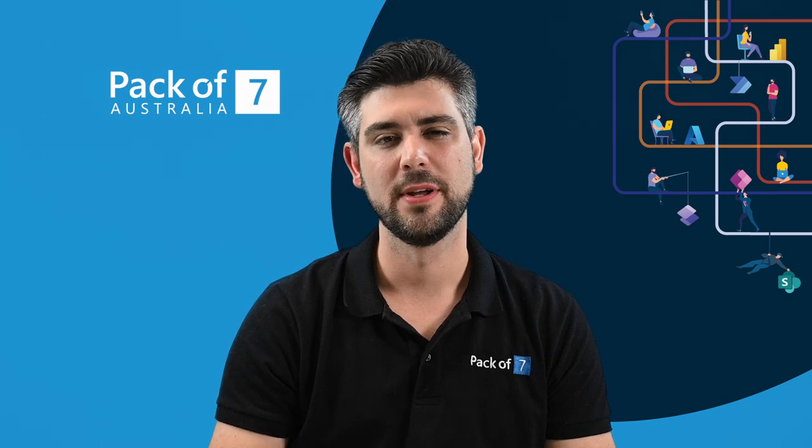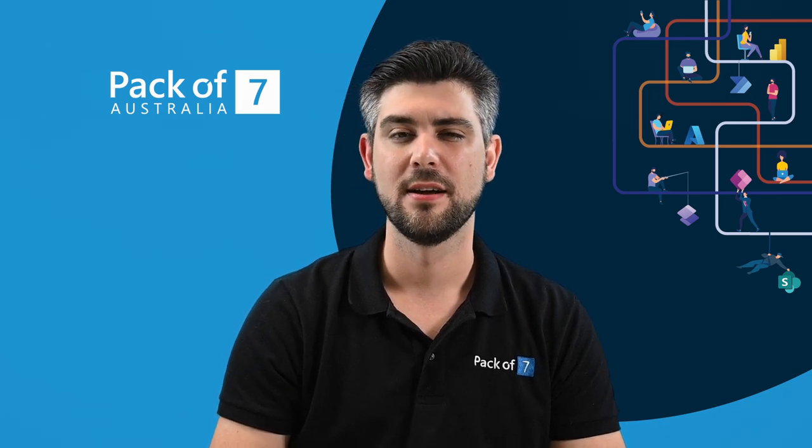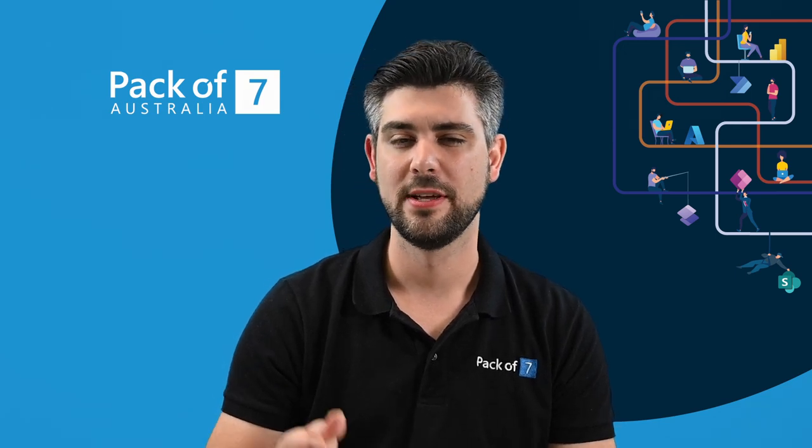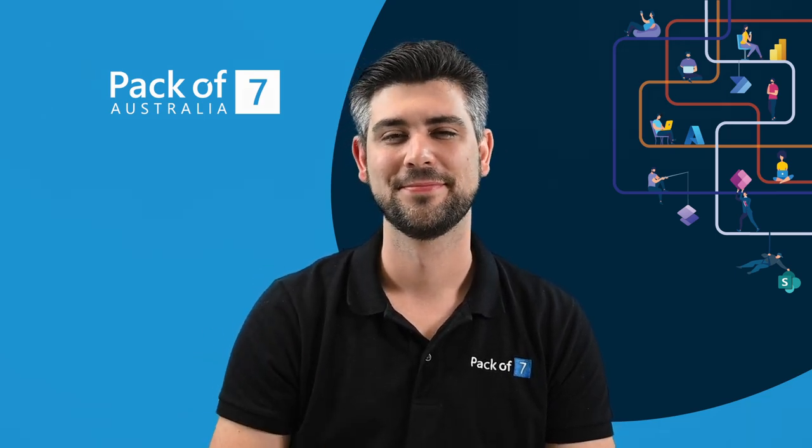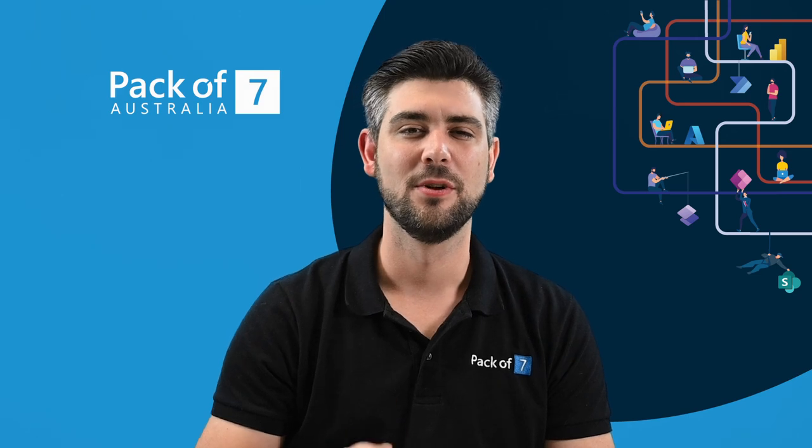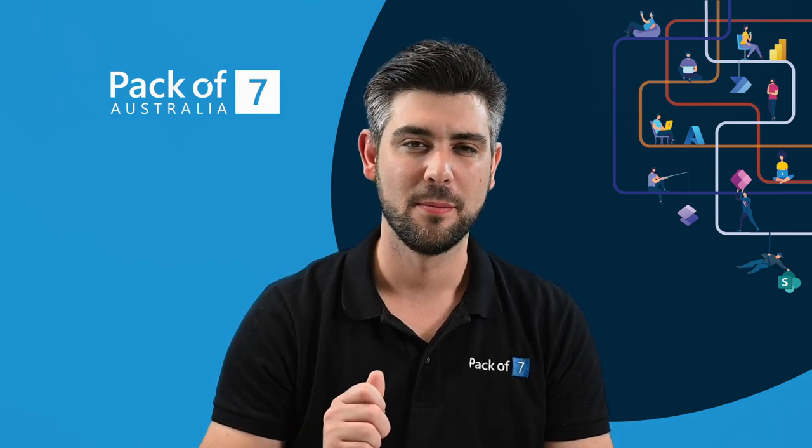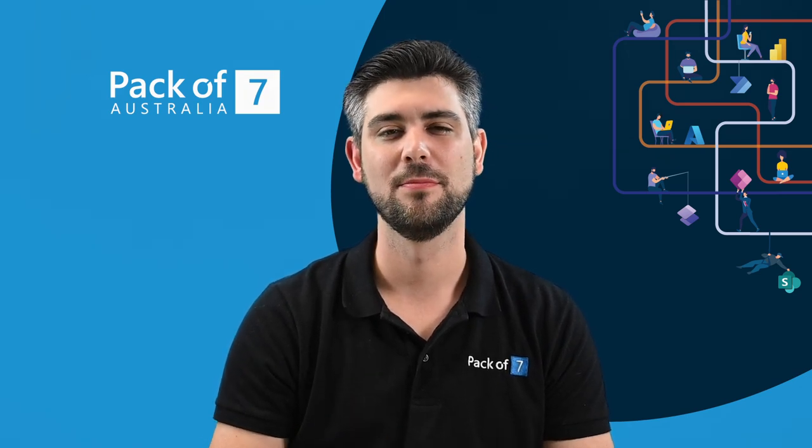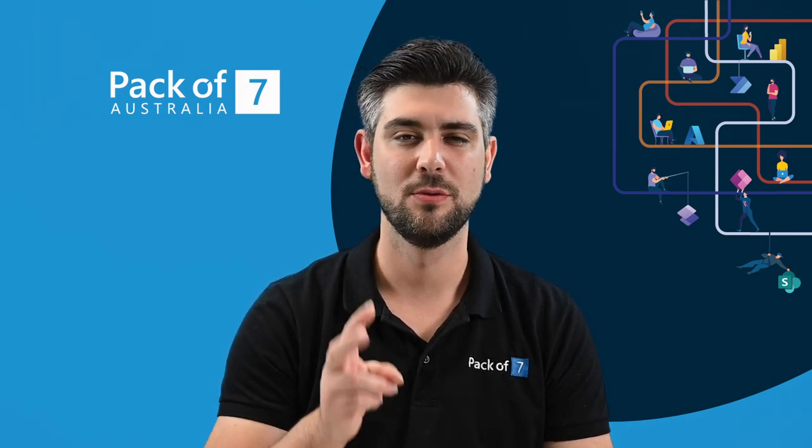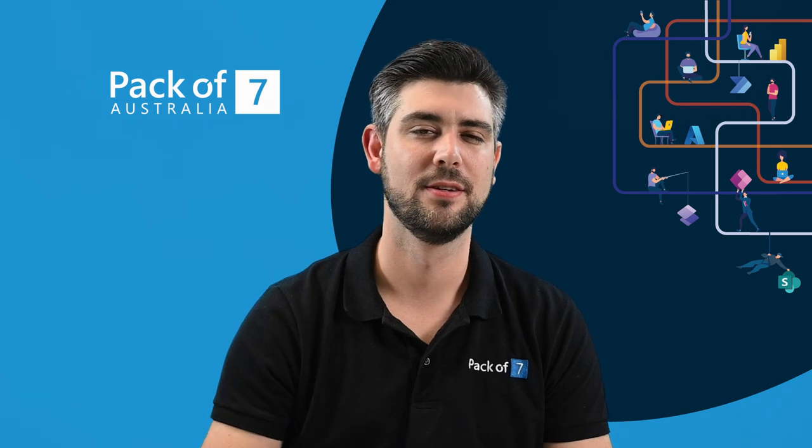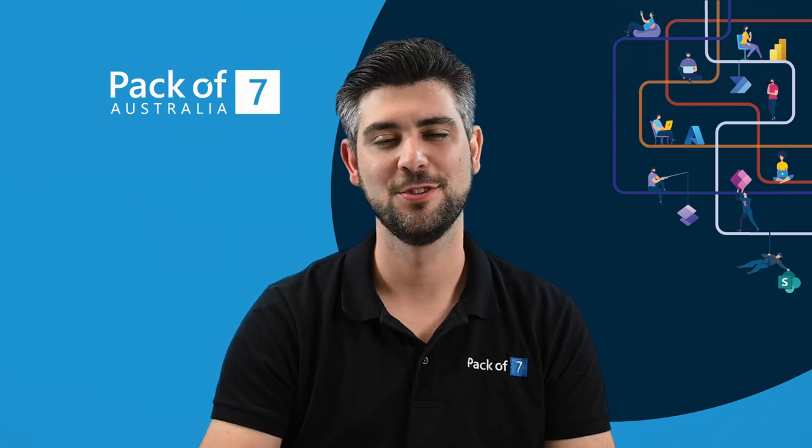If you're new to RPA, check out our introduction video here first. Today, we are going to focus on how Power Automate Desktop can be used to automate this process with two scenarios. Let's jump into number one.